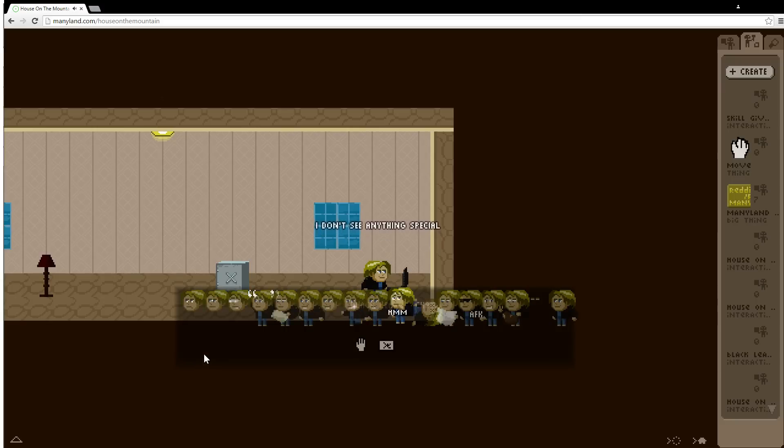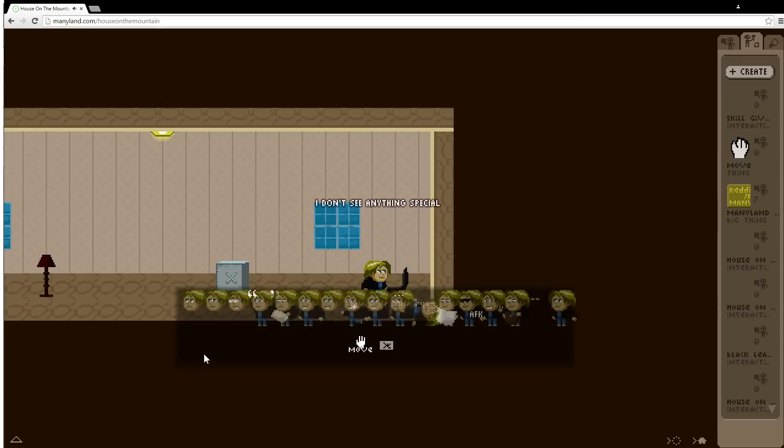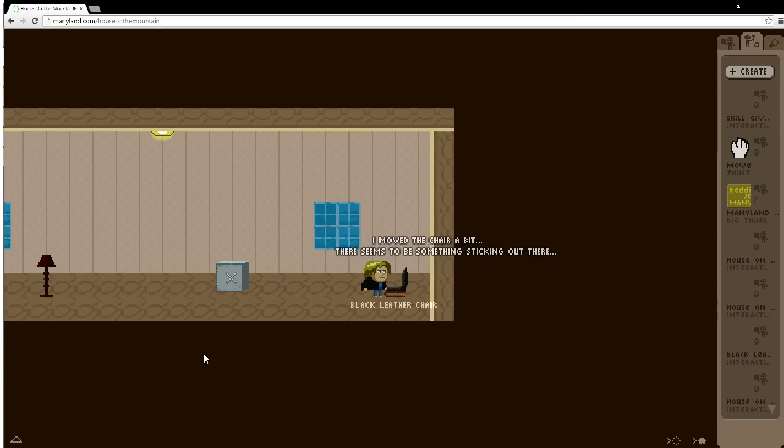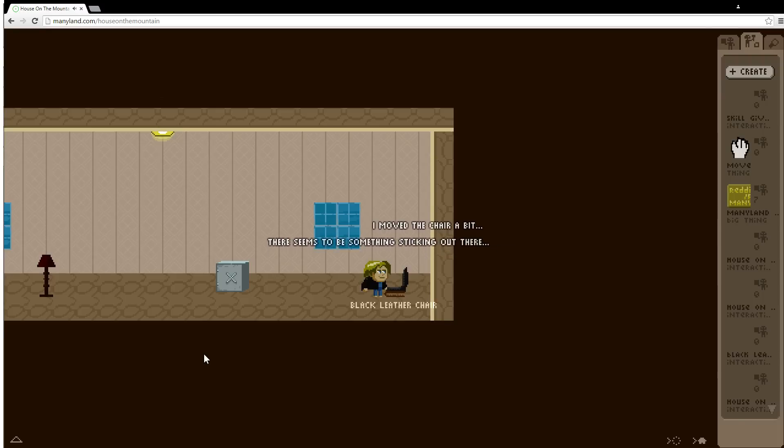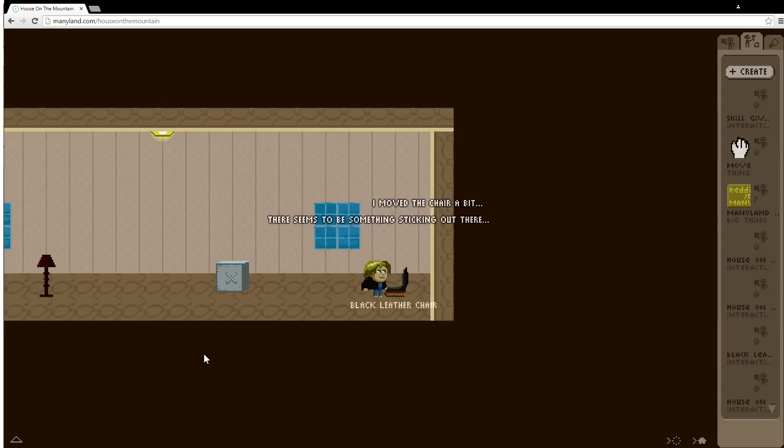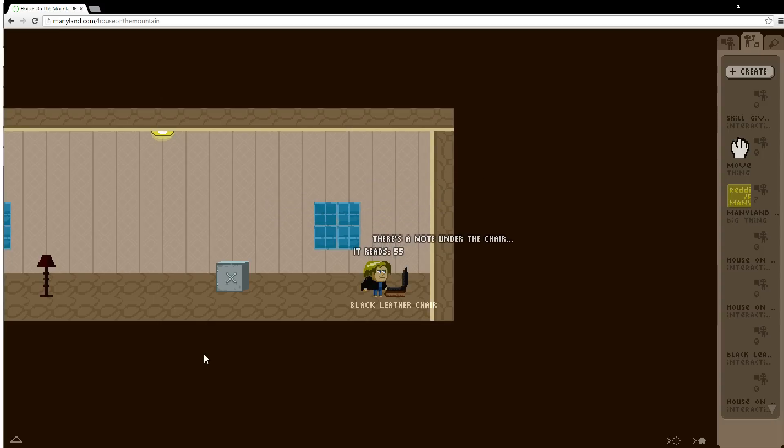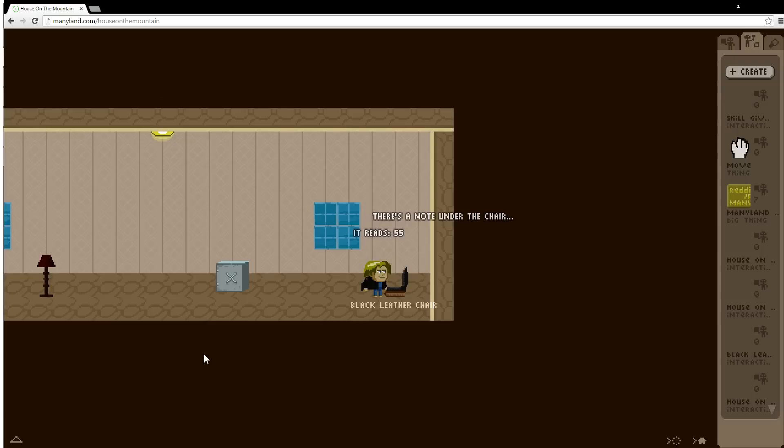Maybe if I break the chair. No it doesn't do anything. So if I move the chair what happens? It says I move the chair a bit. There seems to be something sticking out there. So let's see if I hit space again. Now that I moved it it says there's a note under the chair it reads 55.